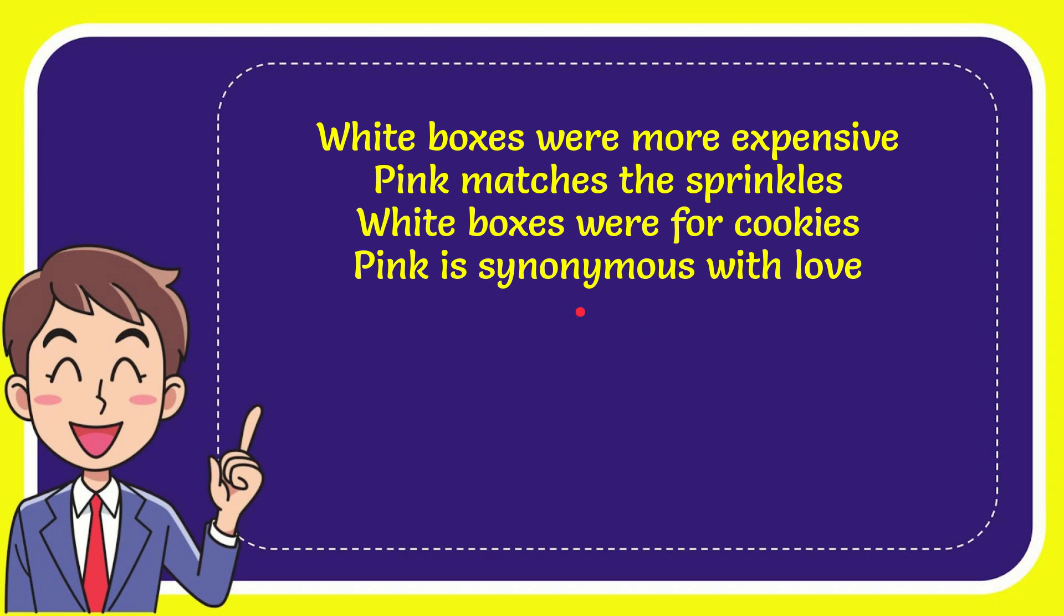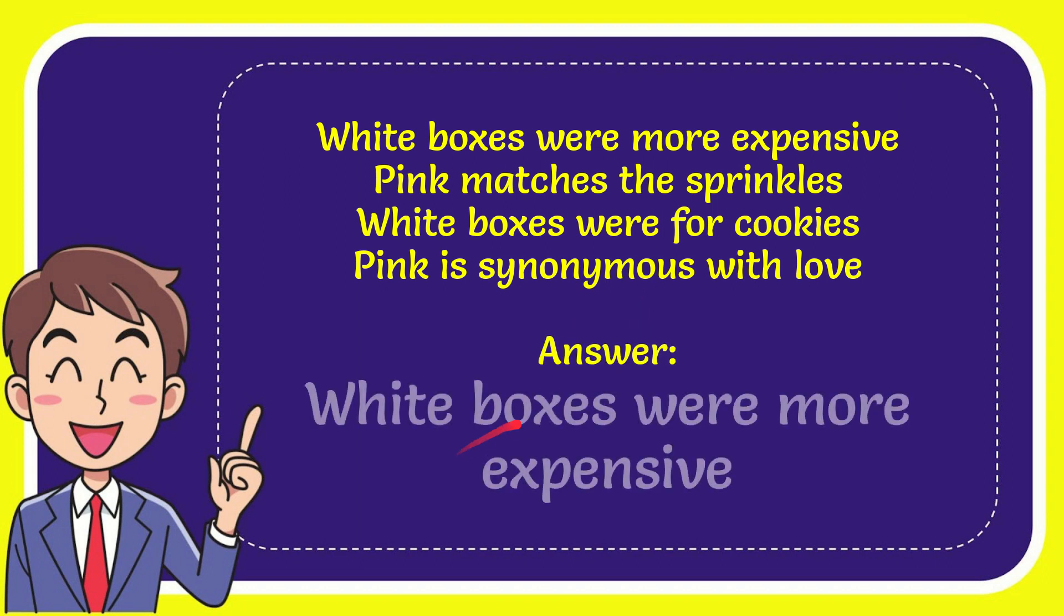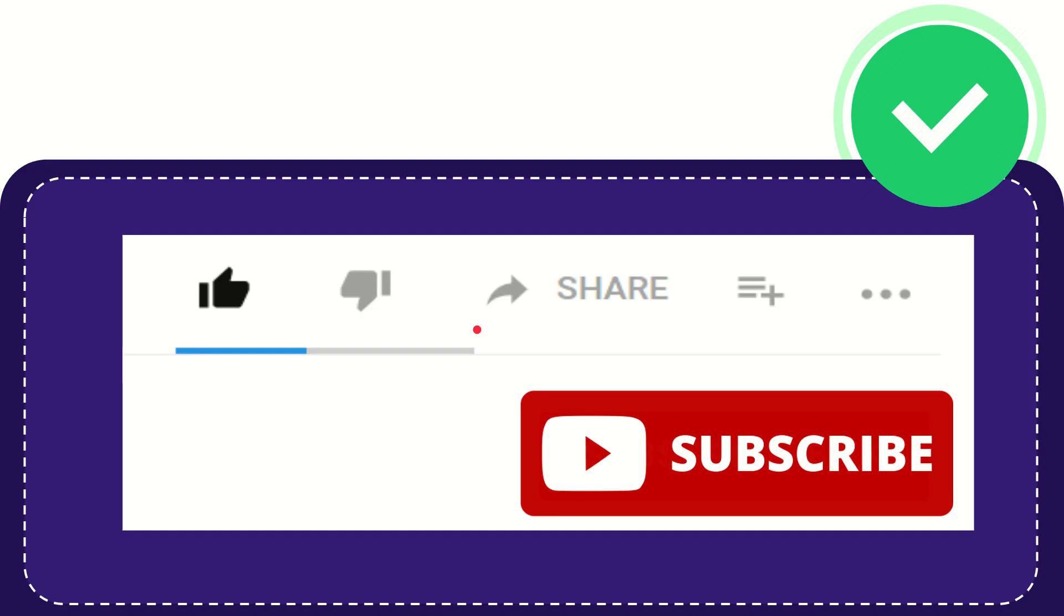Well, the answer for the question is white boxes were more expensive. That's the answer for the question.